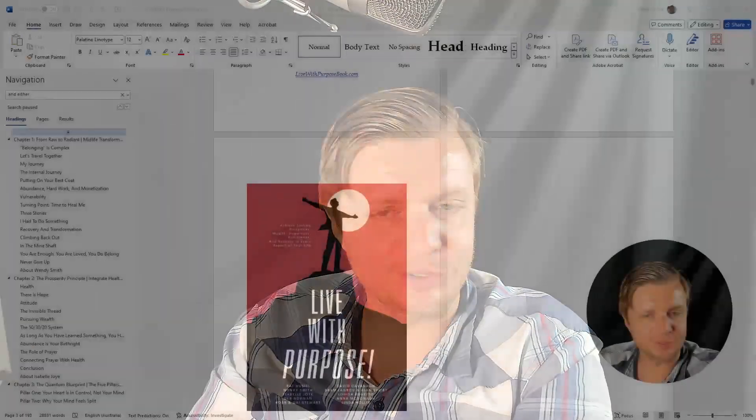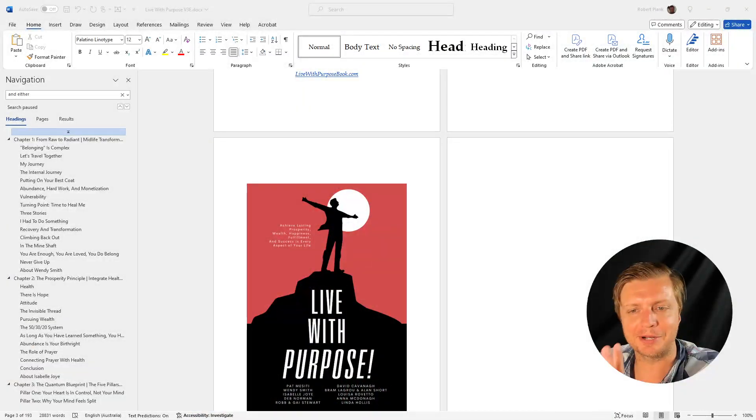Hey, it's Robert Plank. So are you like me? Do you go to save your Word documents all the time and it's trying to save it to OneDrive and you say, stop doing that, it's driving me crazy.